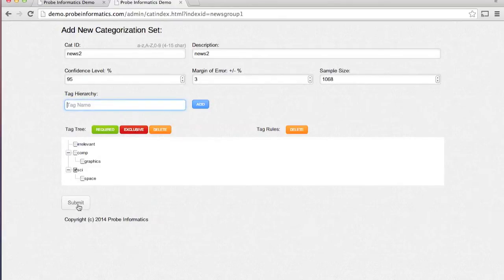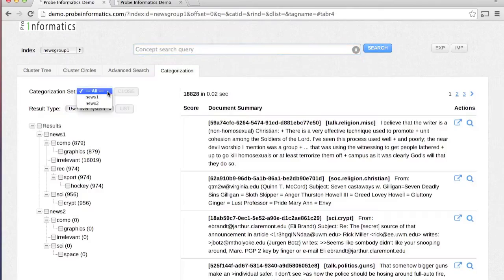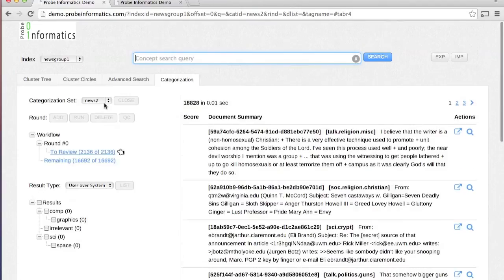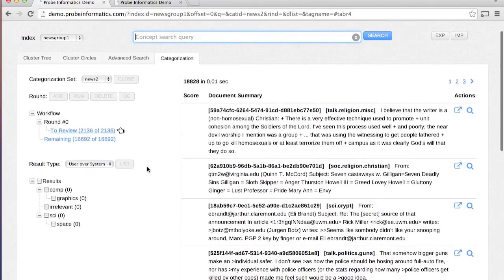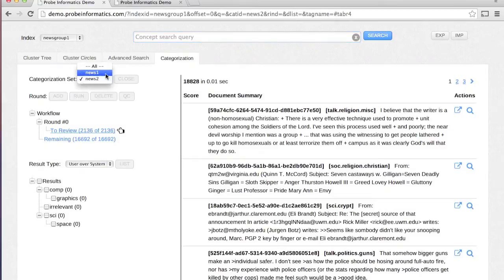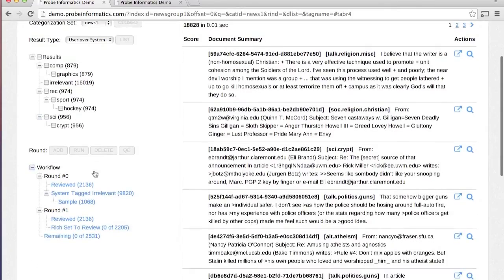For example, the tags that are mutually exclusive. Probe's unique categorization workflow takes care of all of the complexity including predictive coding, statistical sampling, and validation behind the scenes. Each categorization set consists of rounds.